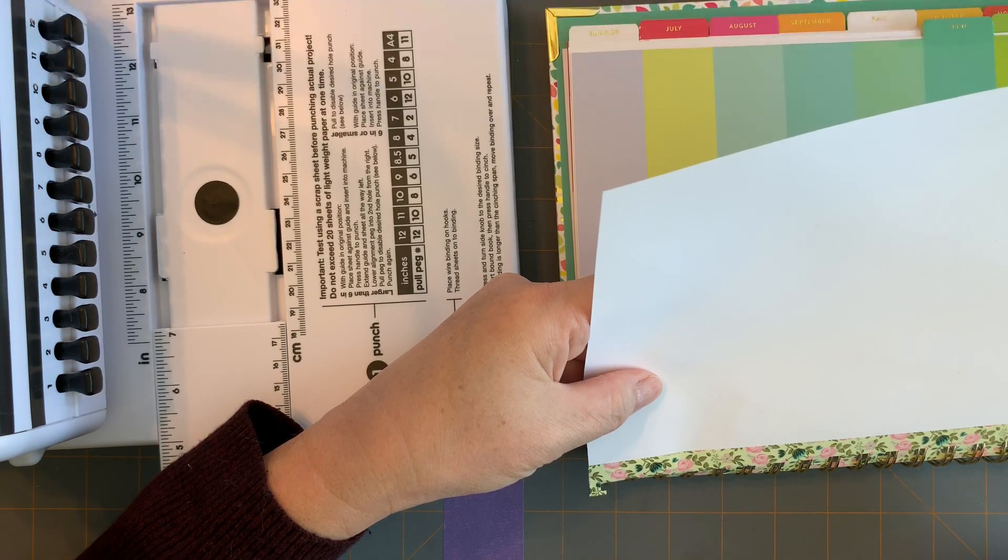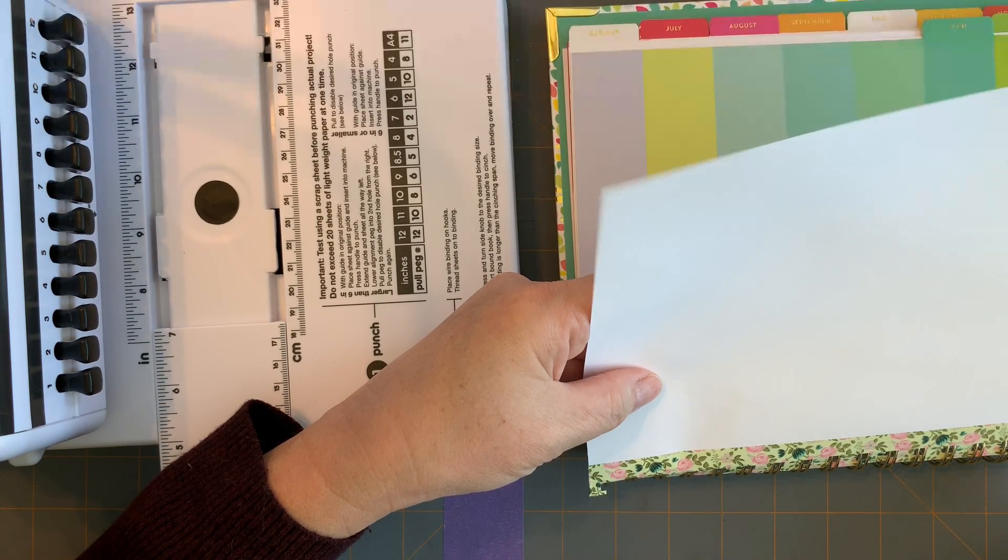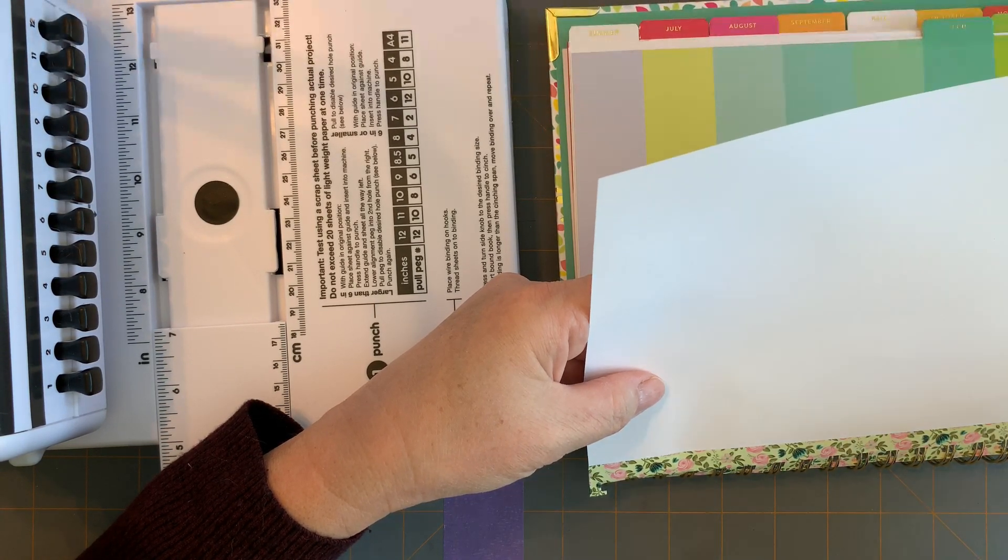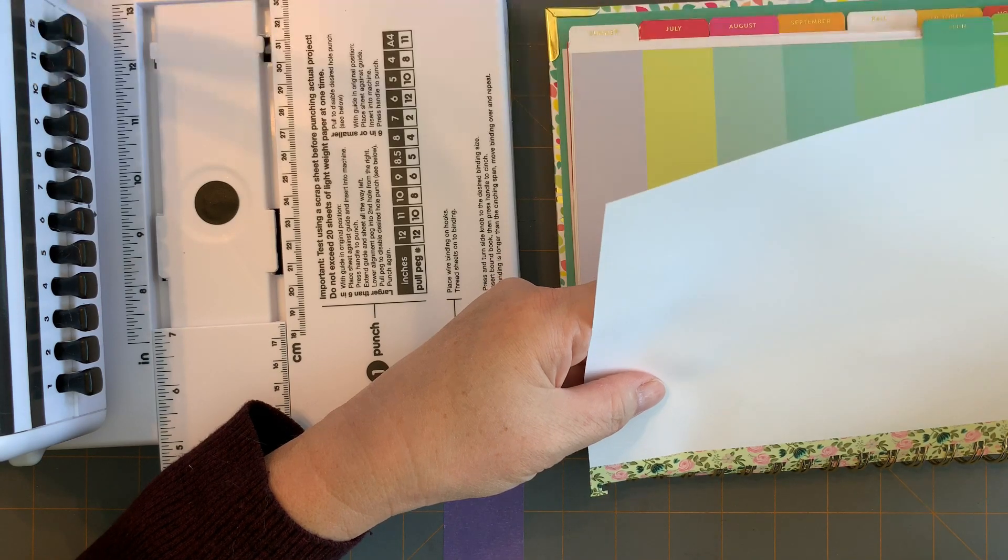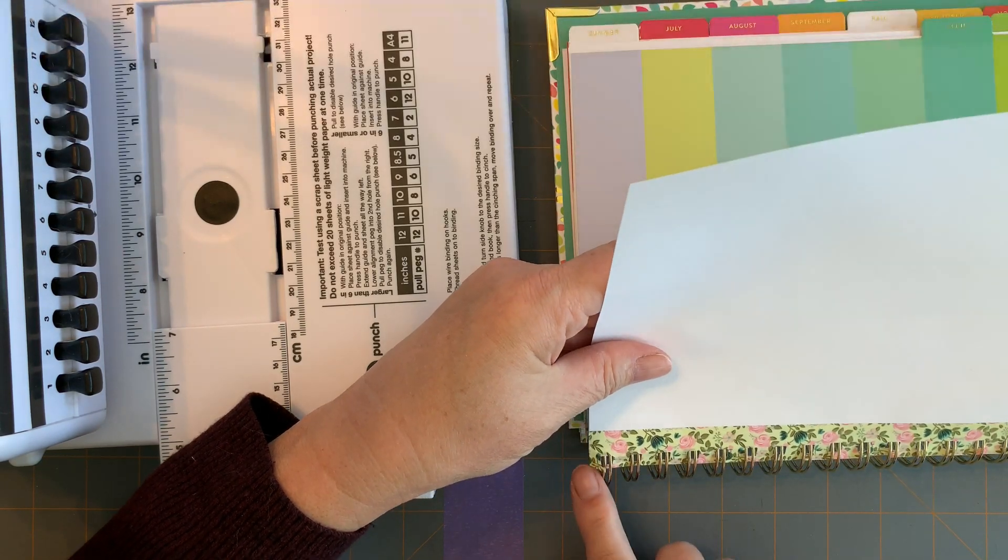Now you can do this to put the calendar pages back in that you used to make your November and December calendar pages.